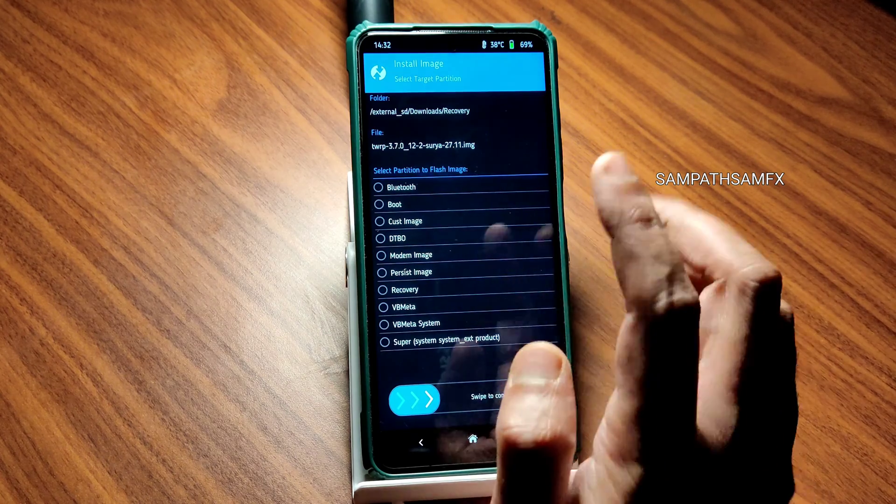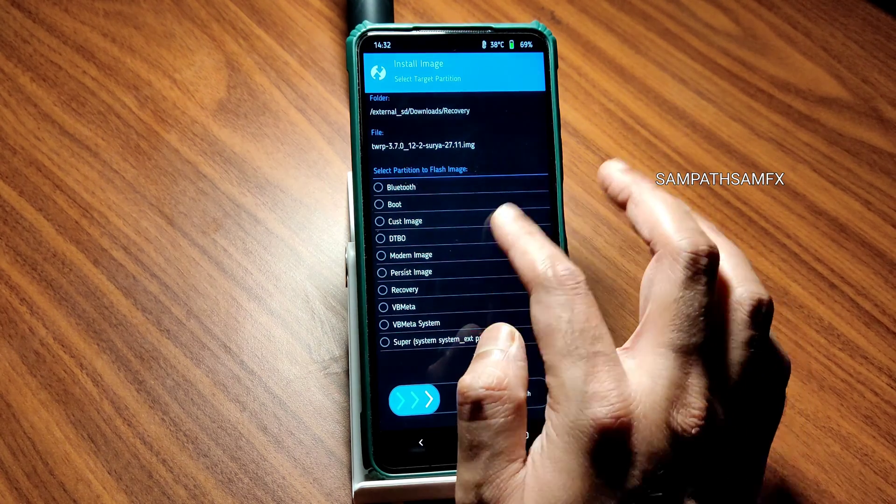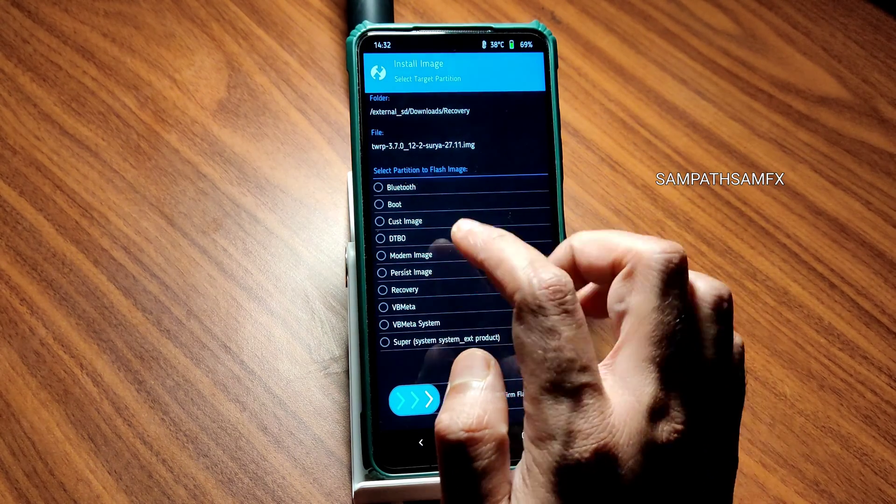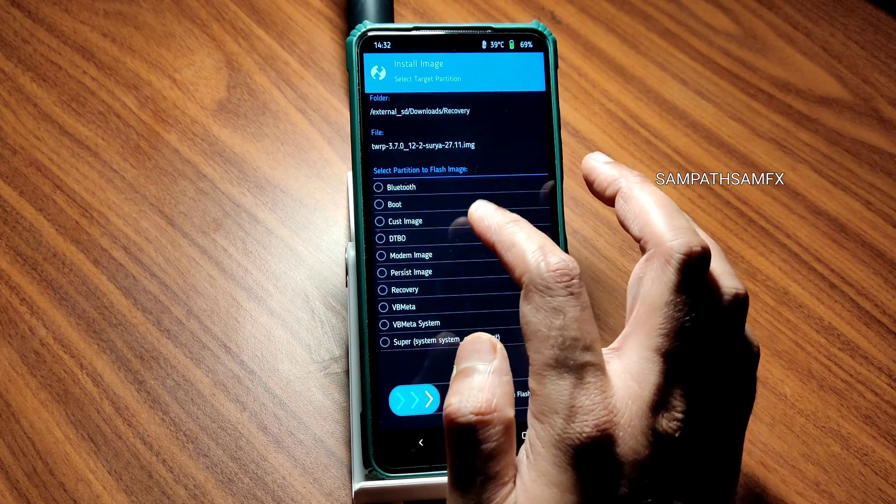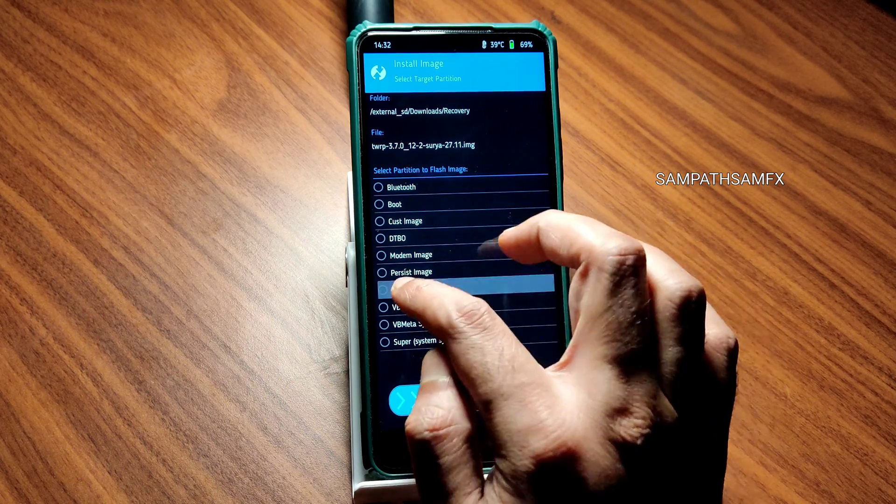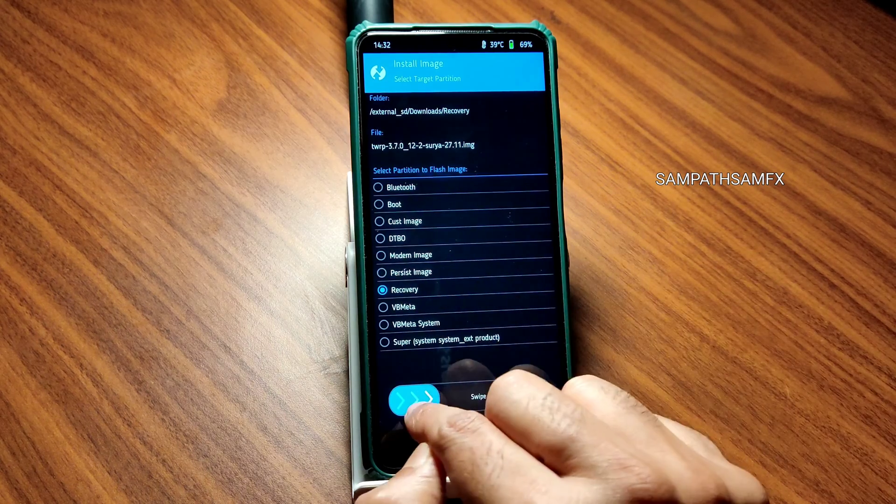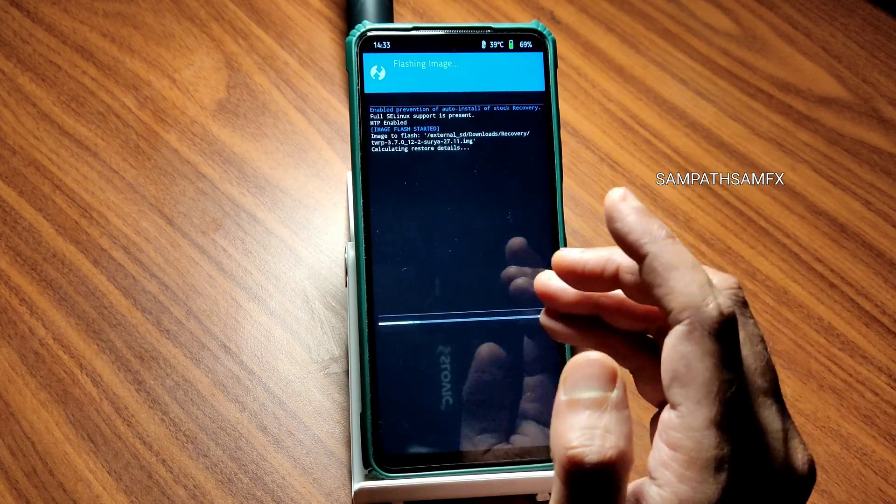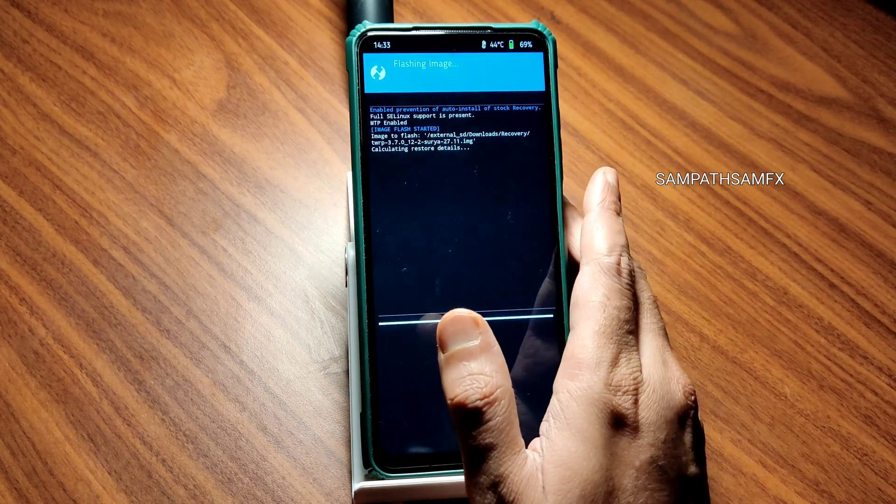Here you need to select the recovery and swipe here, then you will get the flash.